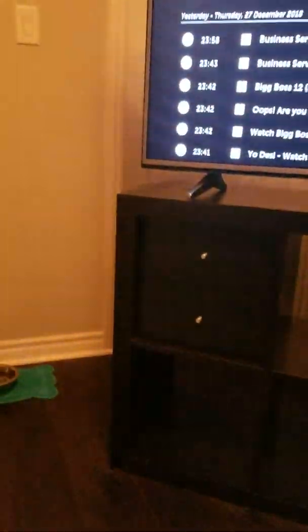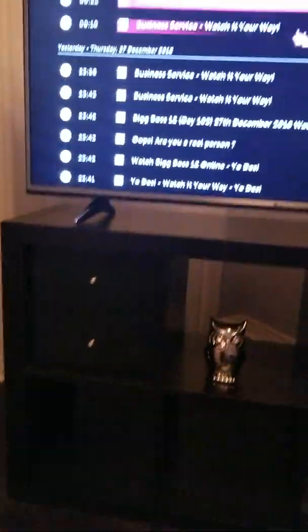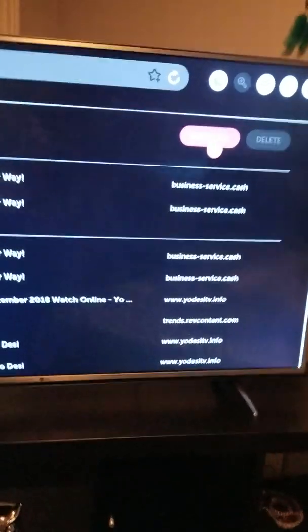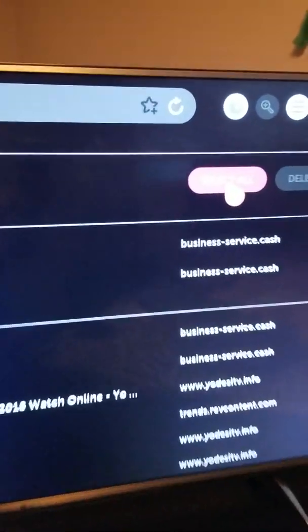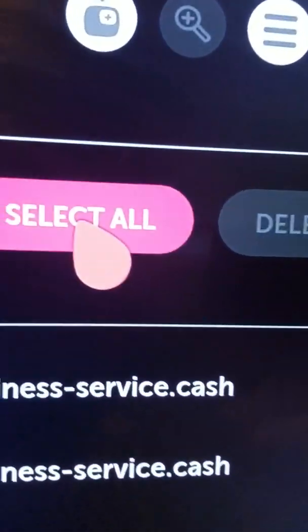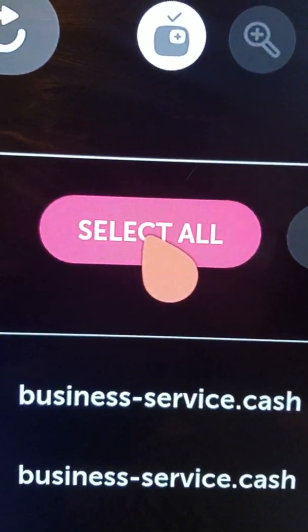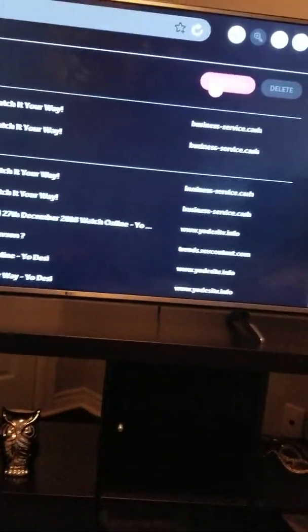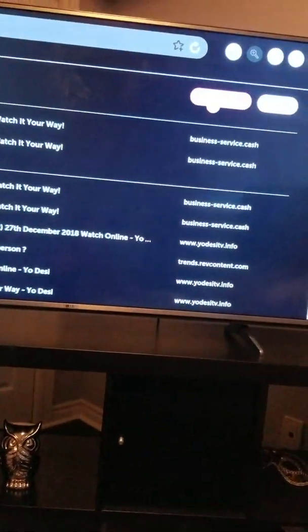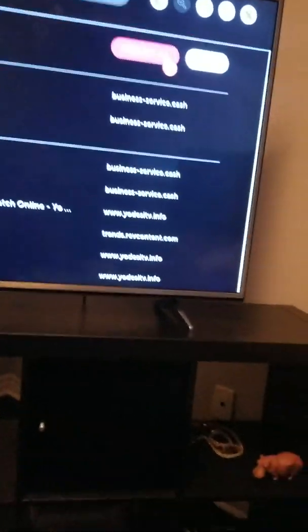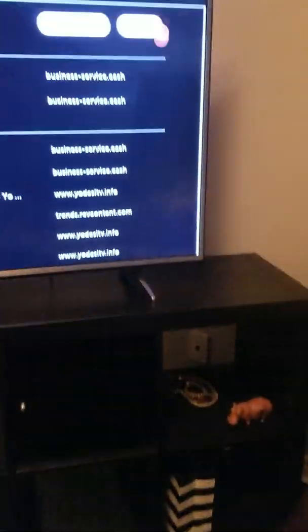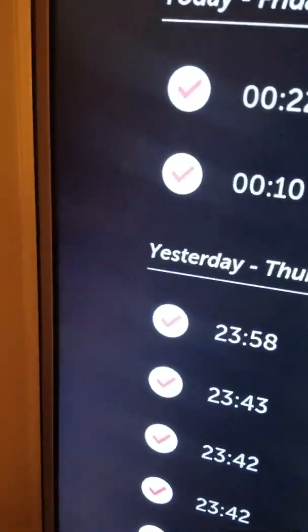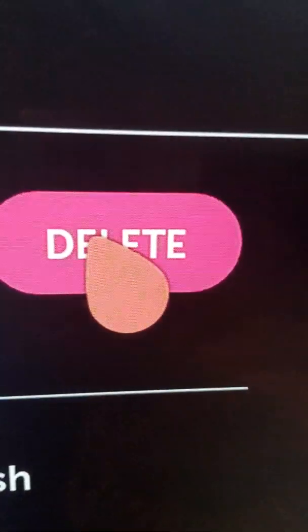Everything, so like that. And then you see everything selected, and then you just hit the delete button.